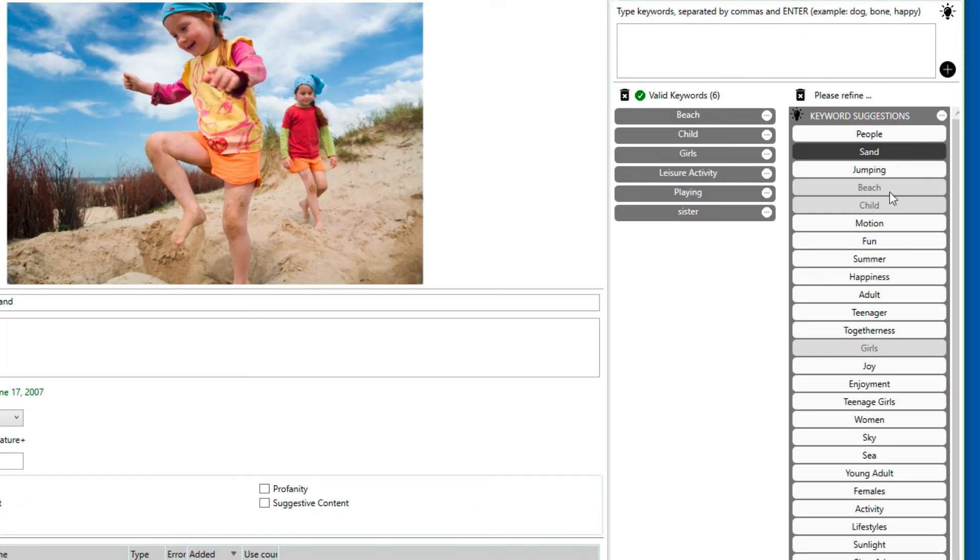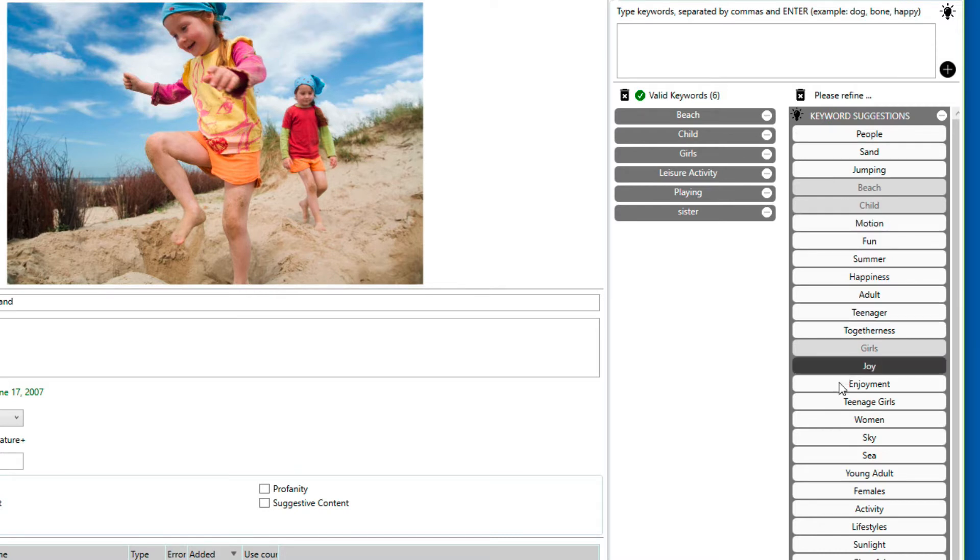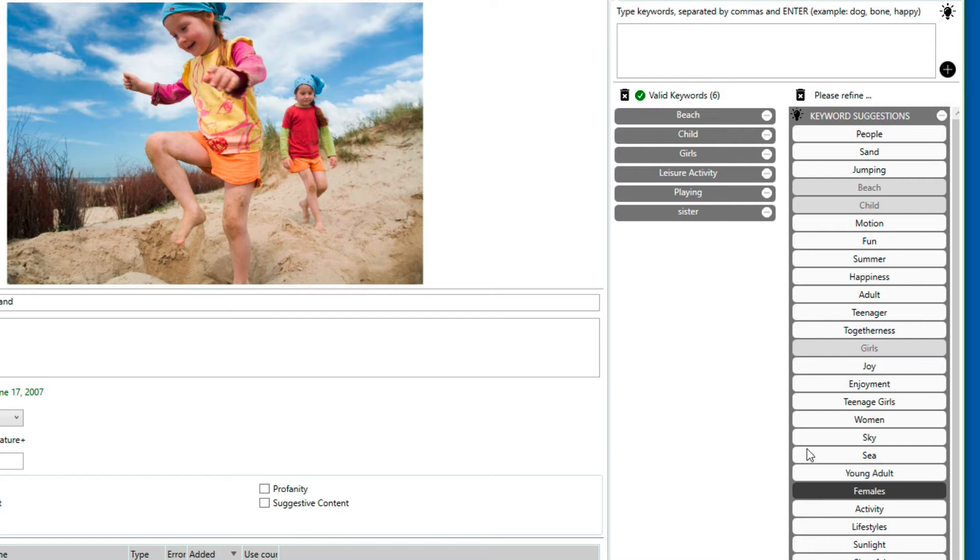You can see that we get quite a few suggestions that go beyond what we already had as keywords. When you look at it, there's a few really good keywords that you definitely can consider to be part of your file.